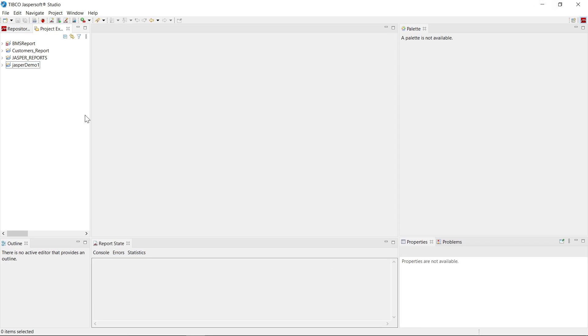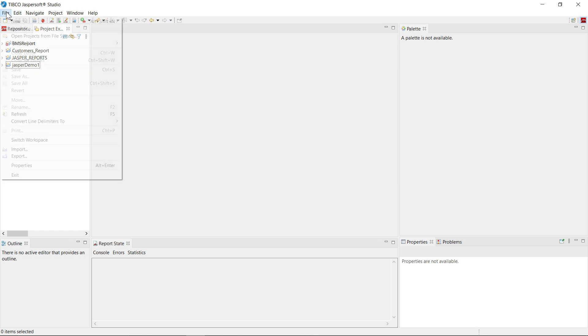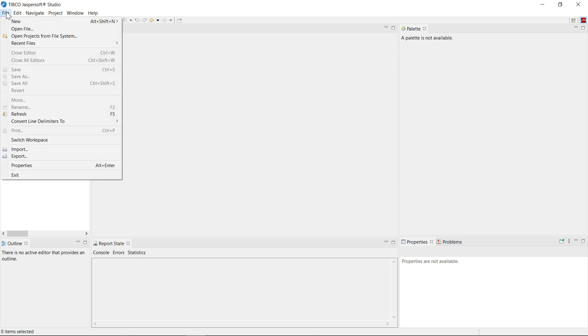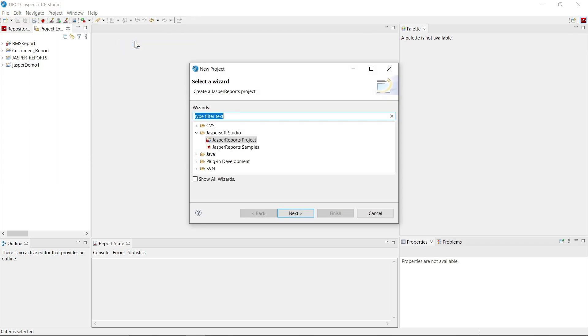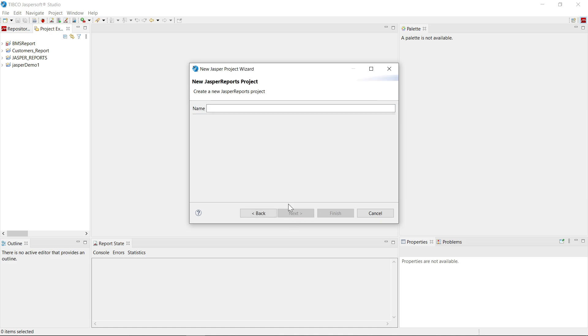Now let's create a new project. Click on file, new, project. Here you can see that under JasperSoft Studio tab, we have Jasper Reports project. Select that one. Click next.